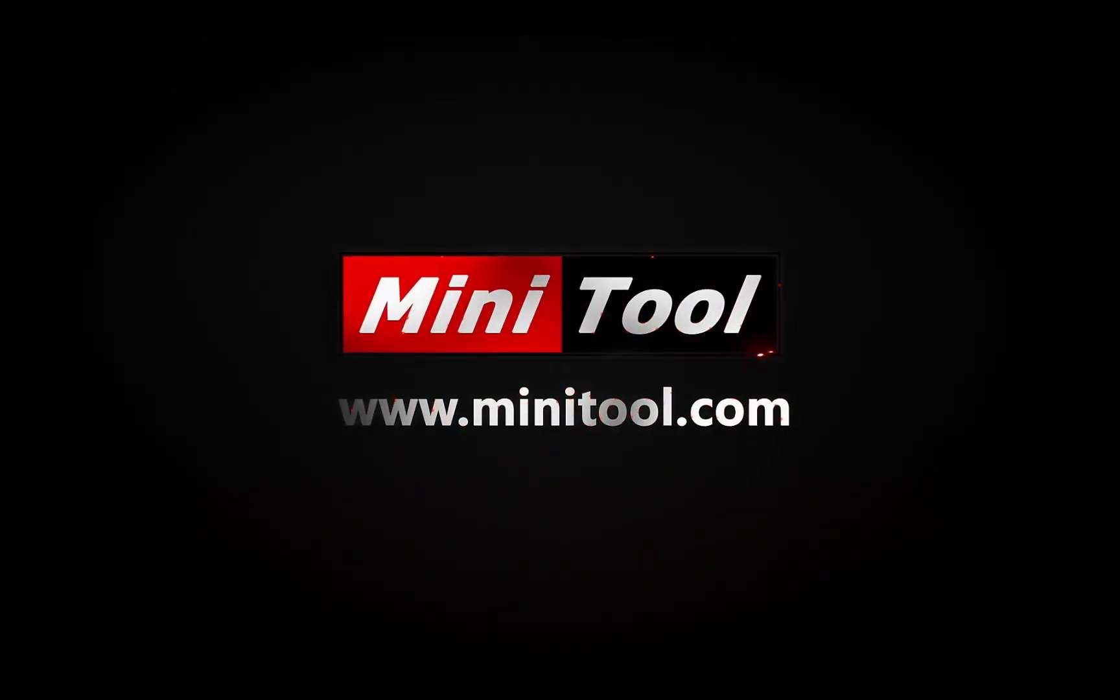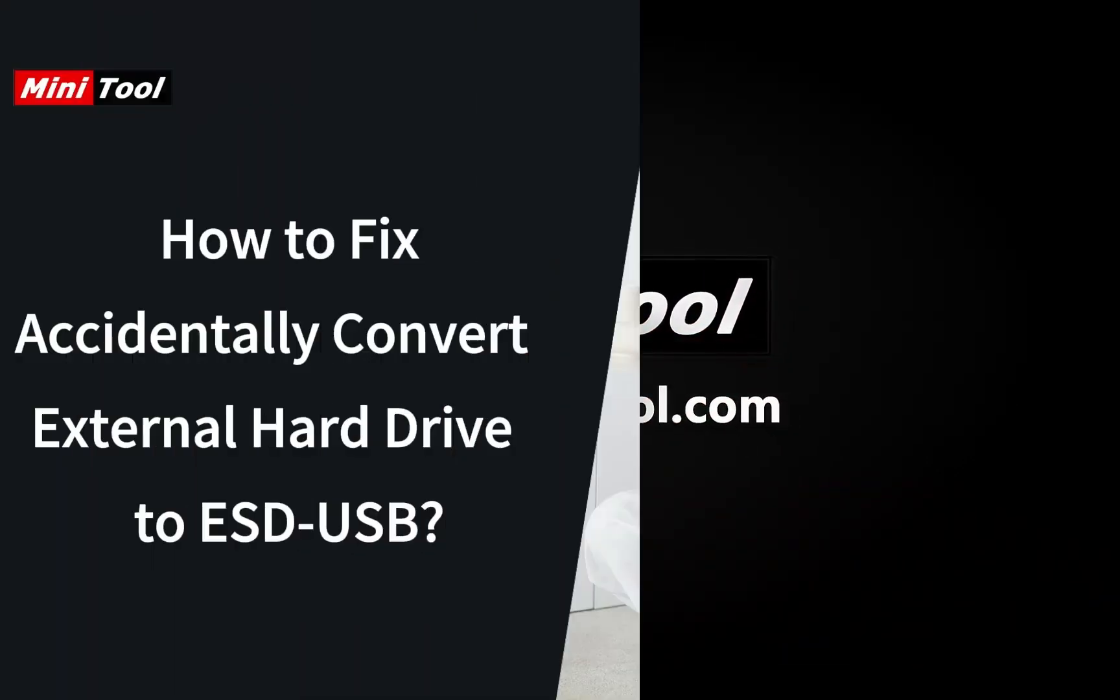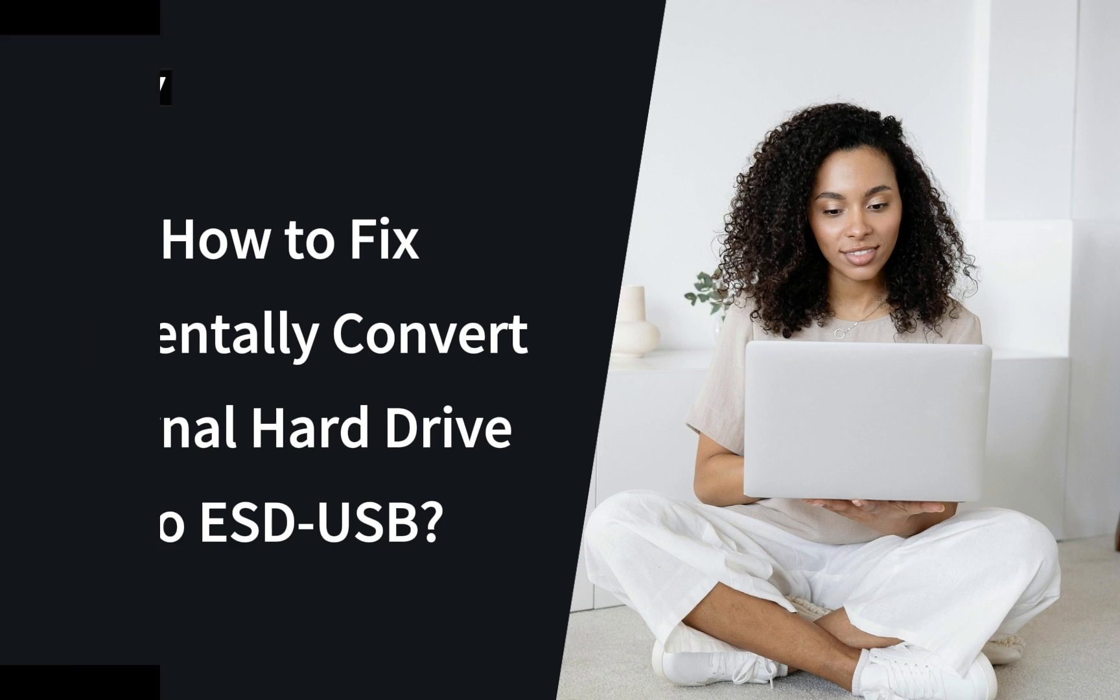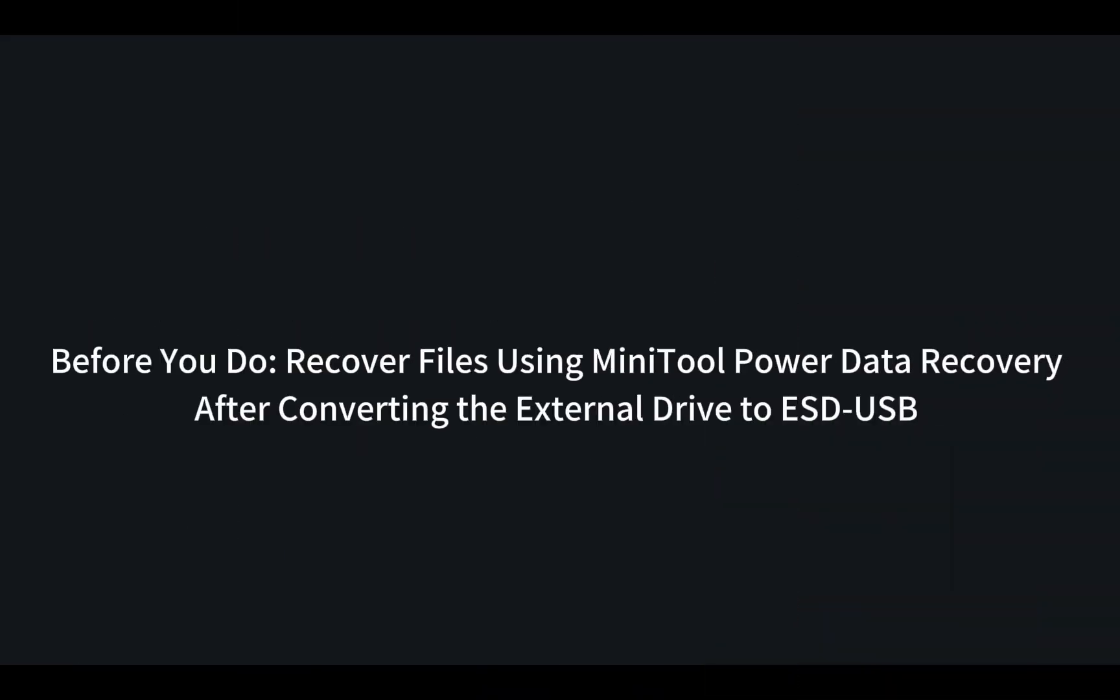Hi everyone, this video provides three methods to help you fix accidentally converting an external hard drive to ESD-USB. Before you do, recover files using MiniTool Power Data Recovery after converting the external drive to ESD-USB.